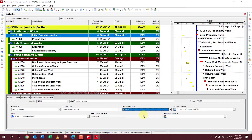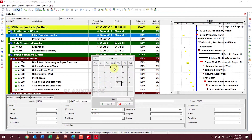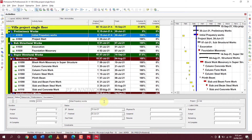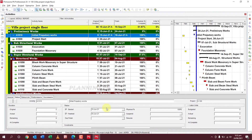Go to the Status column. This activity started on the 15th of June and finished on the 18th of June. The planned duration was five days but it completed one day earlier. When you check both boxes — Started and Finished — it is automatically set to 100% completed.